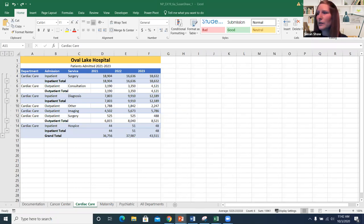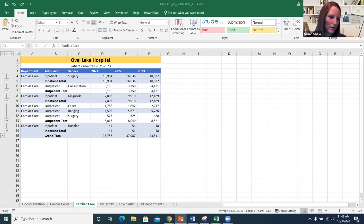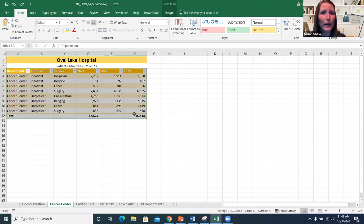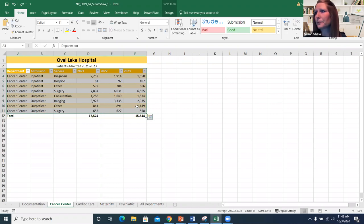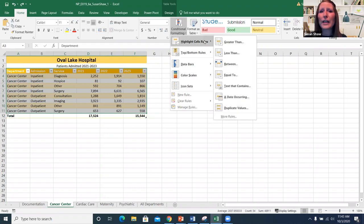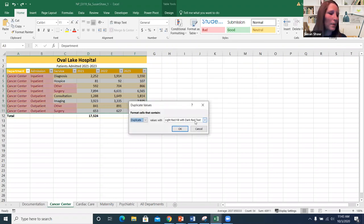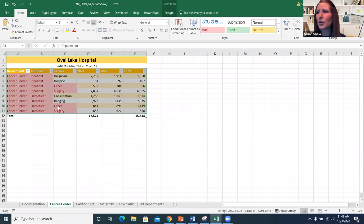For highlighting duplicate values using conditional formatting, select your table or range. From the Home tab in the Styles group, select Conditional Formatting, then Highlight Cells Rules, then Duplicate Values. Choose the formatting style — for example, light red fill with dark red text — and click OK. This will visually highlight all duplicate values in the selection.